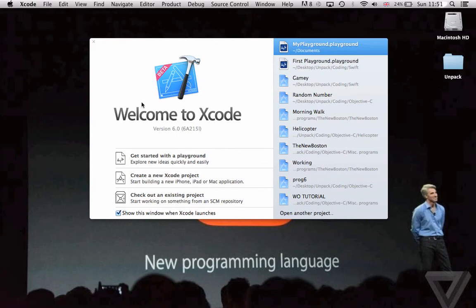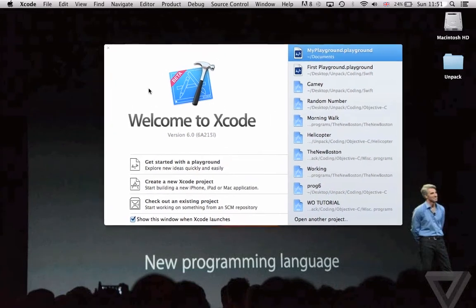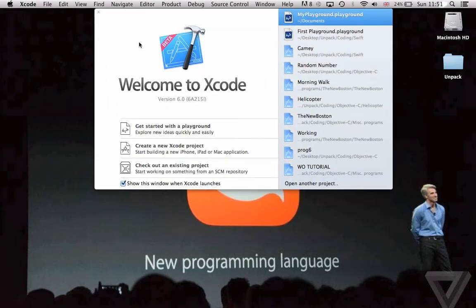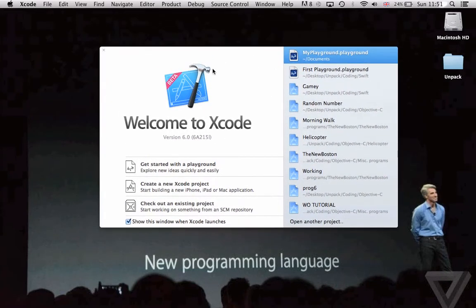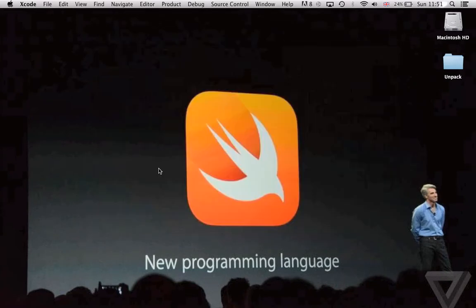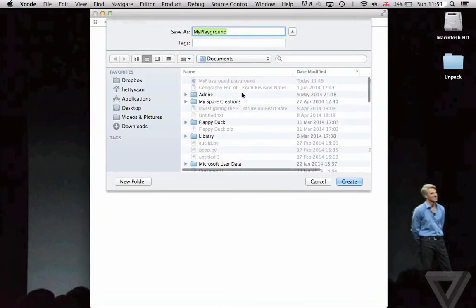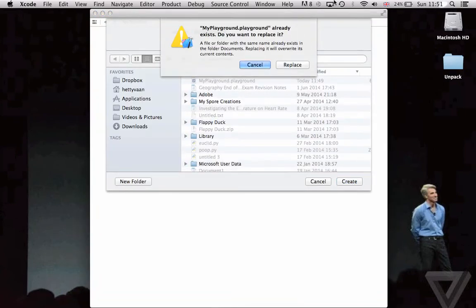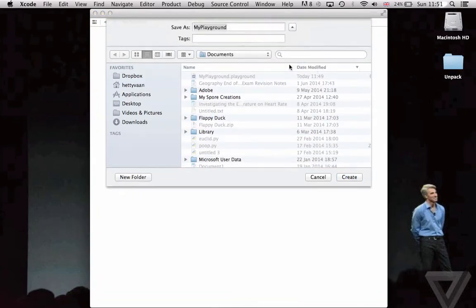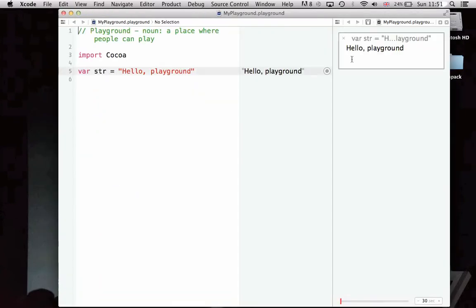You need Xcode 6 beta, which is now in beta, but it might not be at the time you're watching this video, in order to create Swift programs. But if you don't have it, you can just watch along with me. So, let's start with the Playground. When you open a Playground, you're going to get something like this, or exactly this.